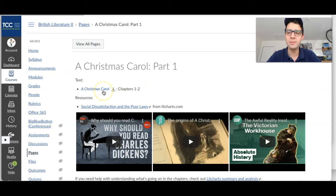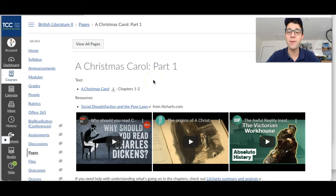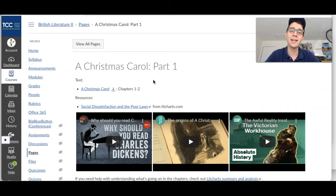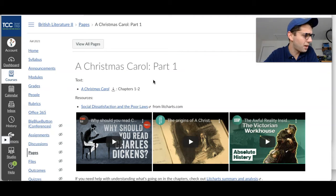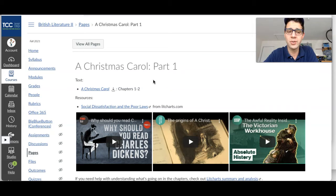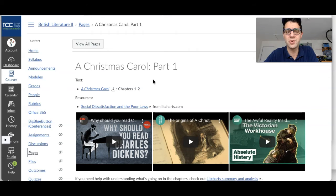So there's A Christmas Carol — it's going to be an EPUB file, which means that it's an e-book file. Essentially what you need to do is make sure that you have an application either on your phone or on your computer to read it. So if you're on your phone and you have an iPhone, you can download iBooks. If you have an Android, you can download Nook. Either of those apps will work totally fine, and the same apps work on computers as well. Most computers already have something like that installed, so it shouldn't be an issue.